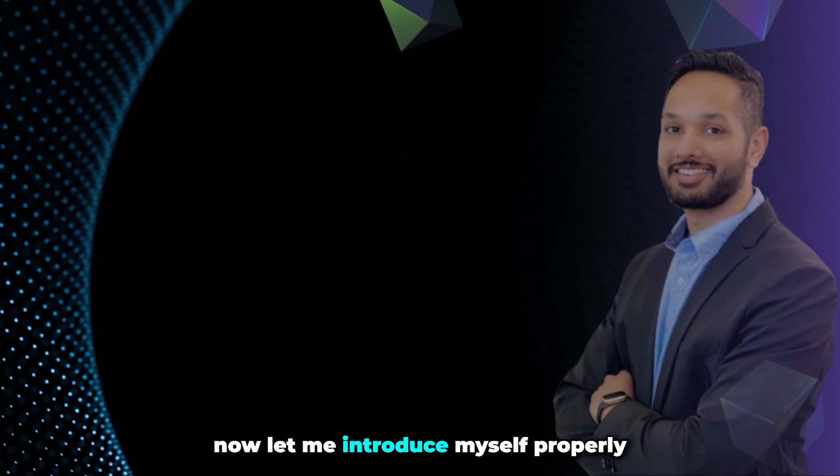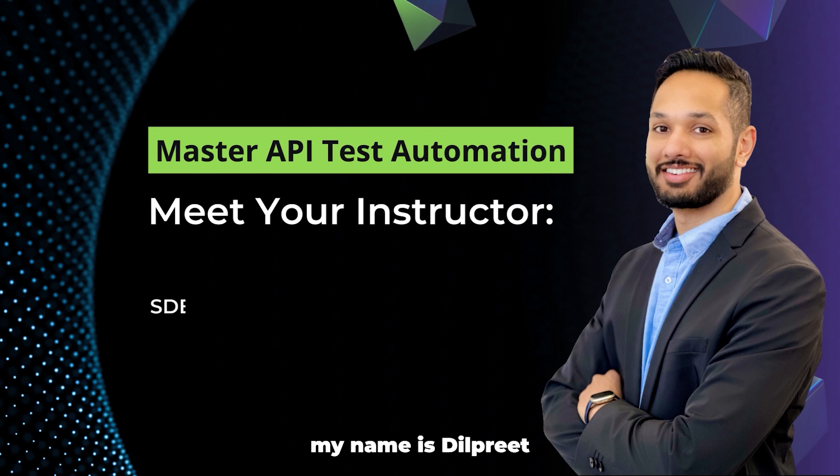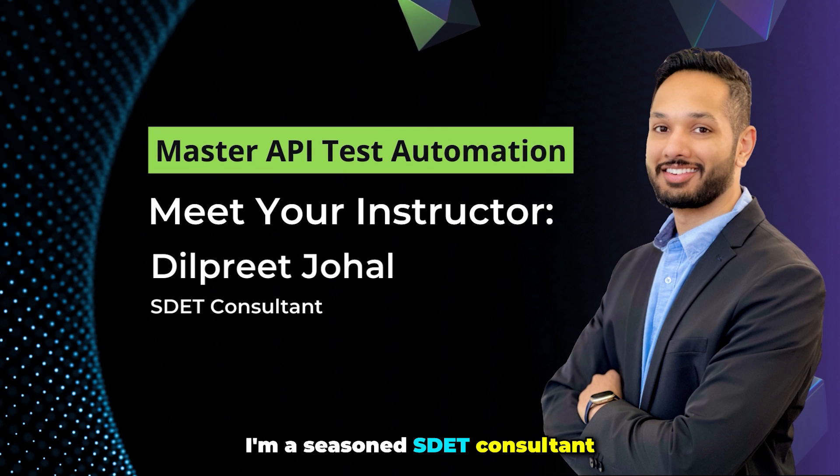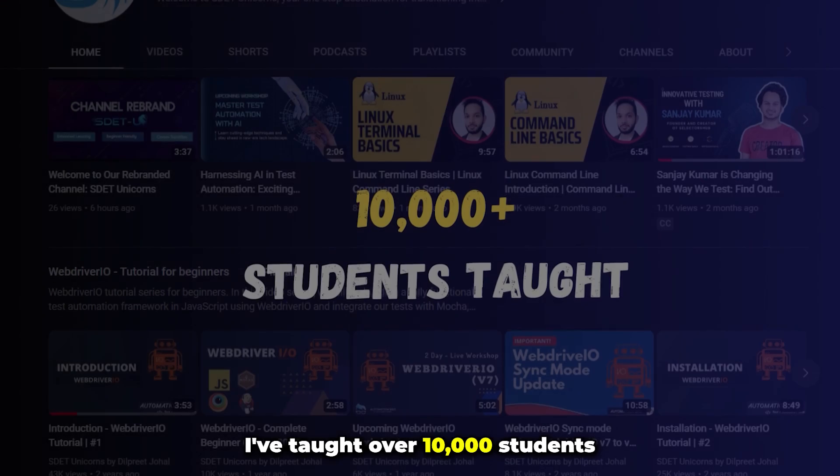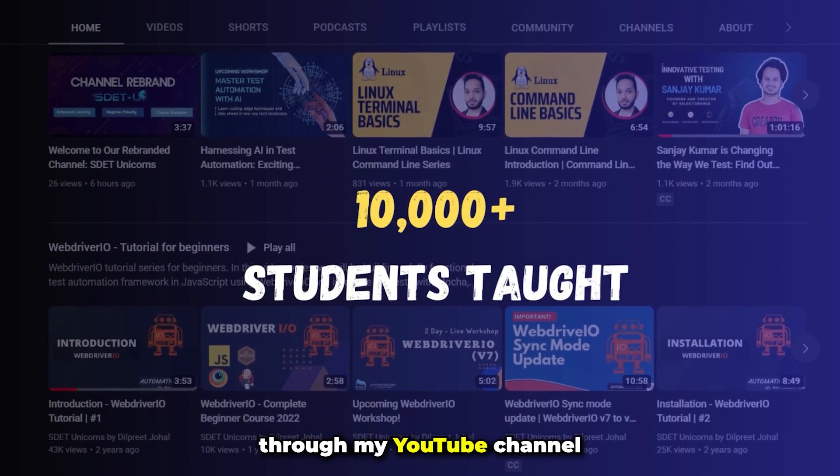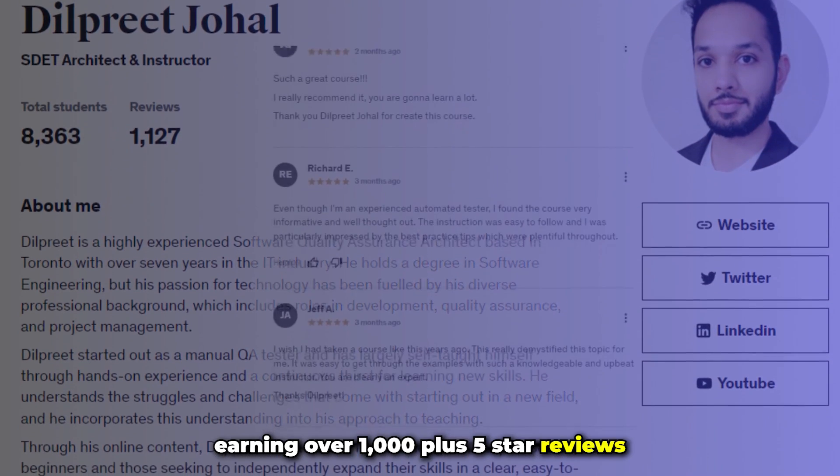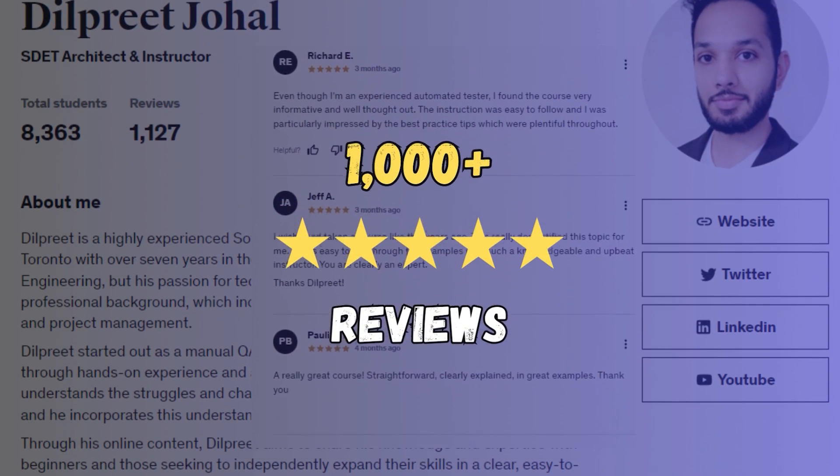Now, let me introduce myself properly. My name is Durpreet and I will be your guide on this journey. I'm a seasoned SDAT consultant with years of industry experience. I've taught over 10,000 students through my YouTube channel and top-rated Udemy courses, earning over 1,000 plus 5-star reviews.